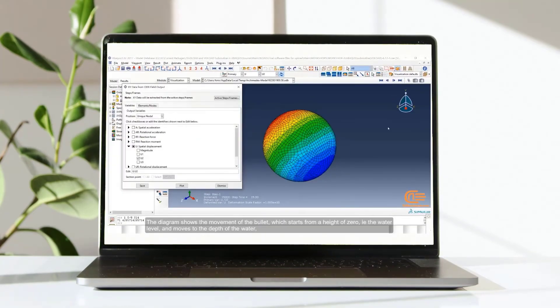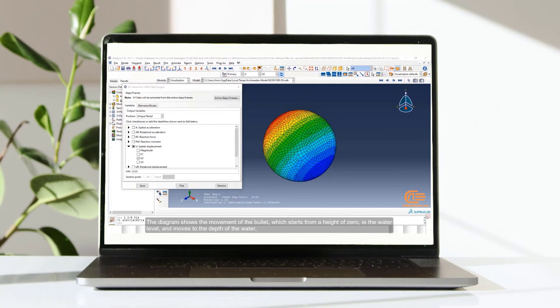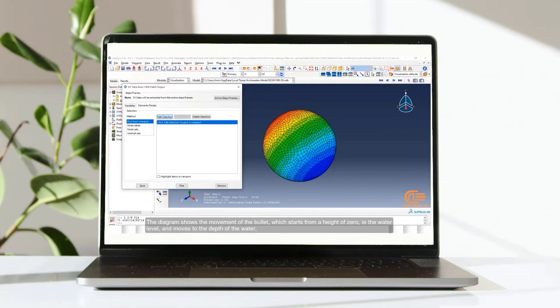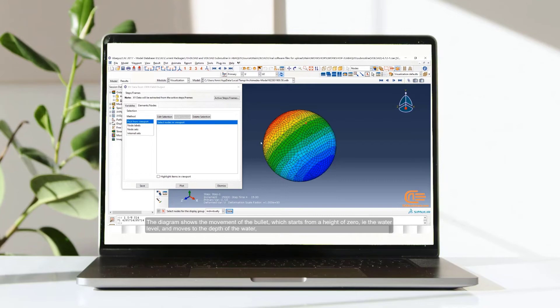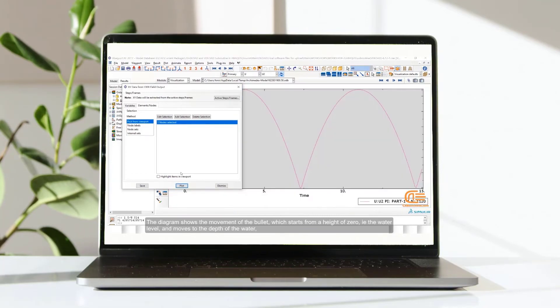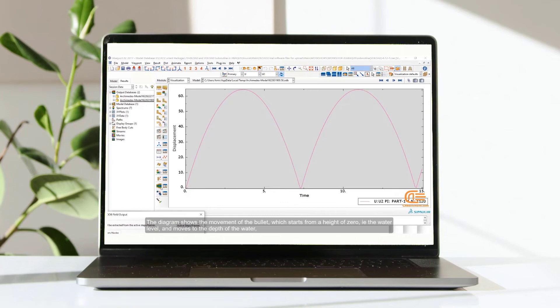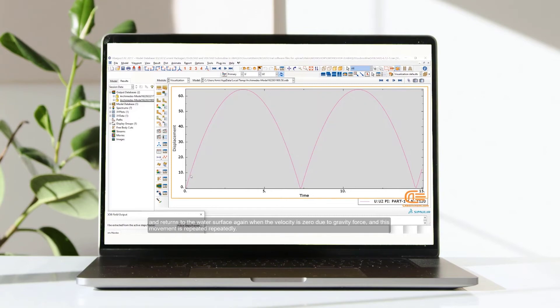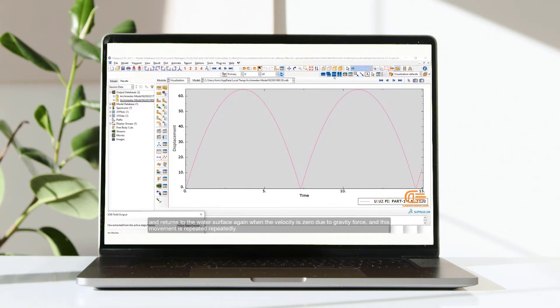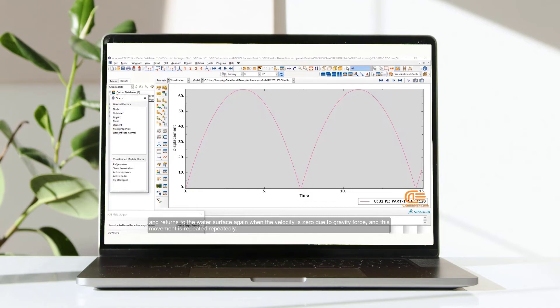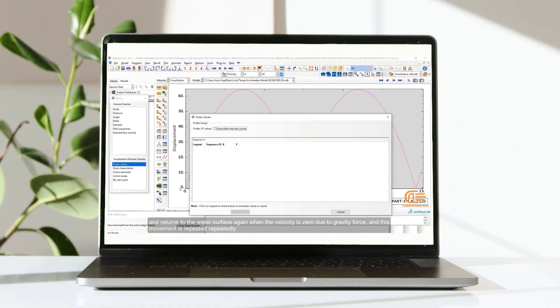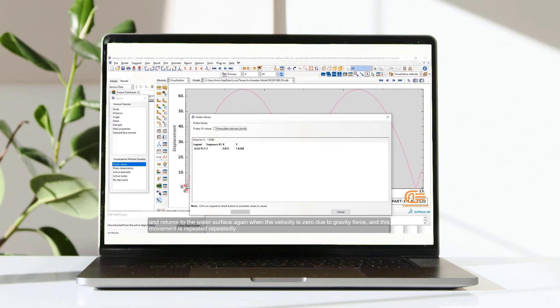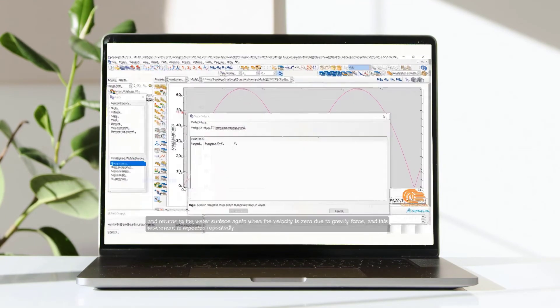The diagram shows the movement of the bullet, which starts from a height of zero, it means the water level, and moves to the depth of the water. And then returns to the water surface again when the velocity is zero due to gravity first. And this movement is repeated repeatedly.